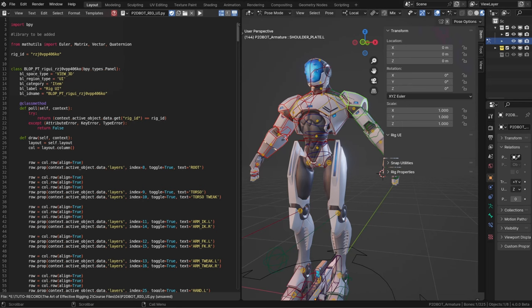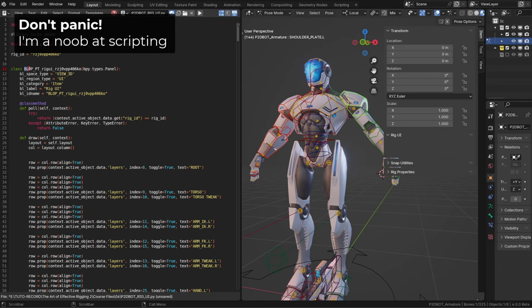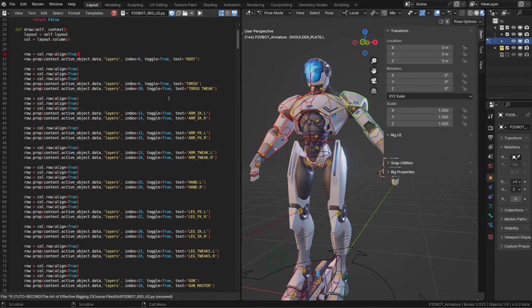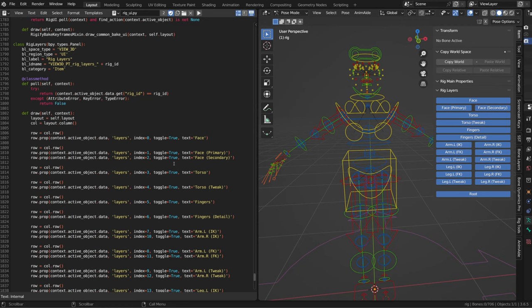If you generated your custom rig UI using the bone manager add-on, or if you did it by hand, it probably looks something like that. And it's similar to the way Rigify generates the custom UI. Each time we create a new row and then we fill this row with those informations.